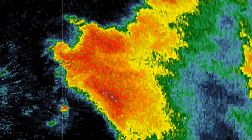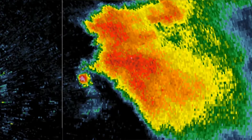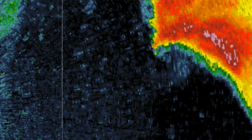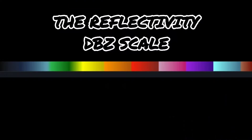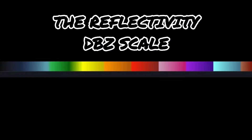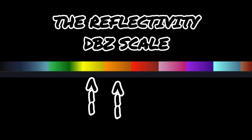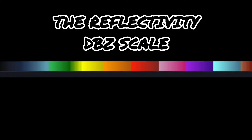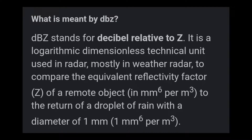Reflectivity is used to determine the intensity or size of precipitation falling in a given area. The colors blue and green represent lighter precipitation, yellow and orange represent mild to heavy precipitation, and red to white represent extremely heavy rain and/or hail. DBZ is what we use to measure the intensity of precipitation and size of hail.